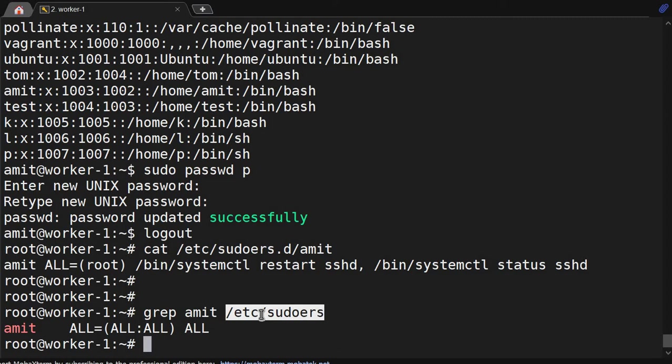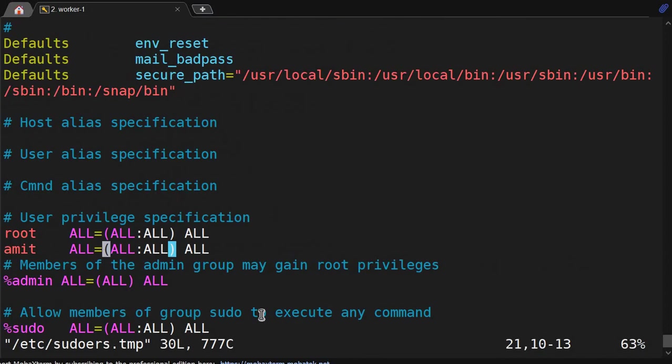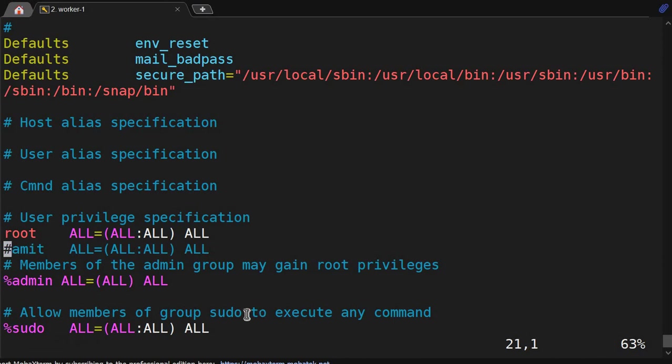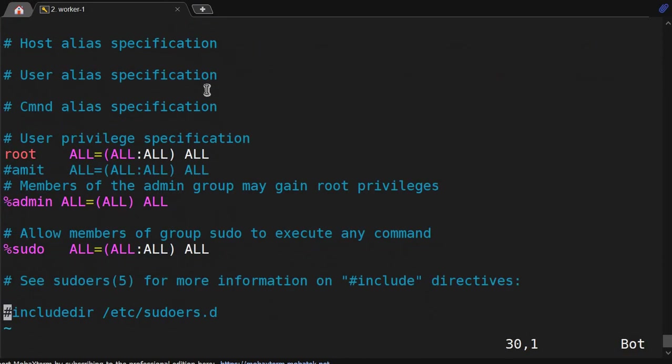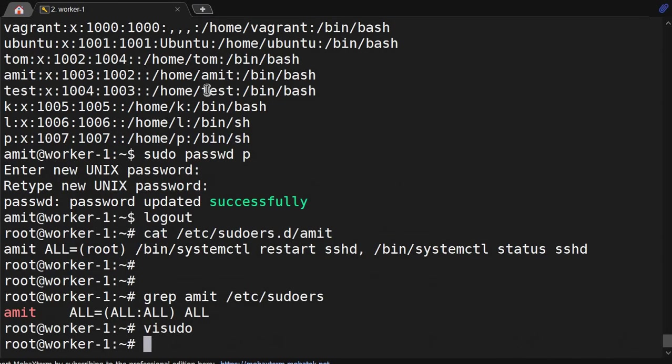Vi /etc/sudoers. We can hash it or we can delete it because it is running from top to bottom. If they are able to find amit user here, it will read from here. Otherwise it will move to sudoers.d. Now again we will do su-amit.